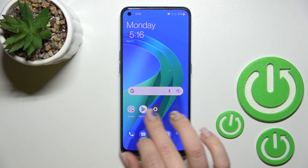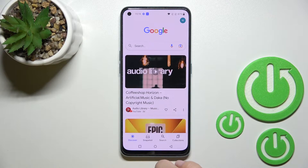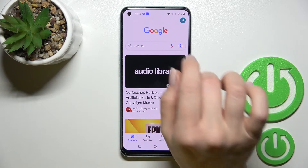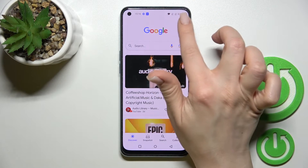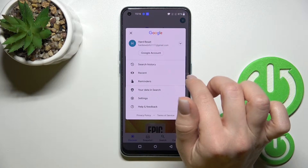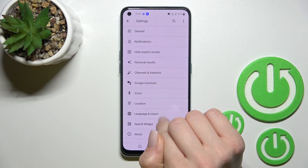First, go into the Google folder and launch the Google application. After that, click on the right upper corner and go into the Settings.